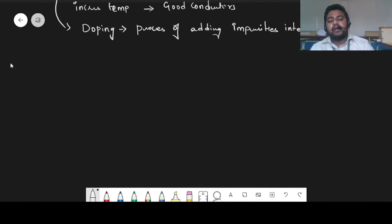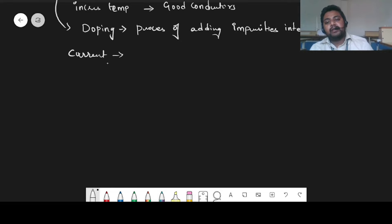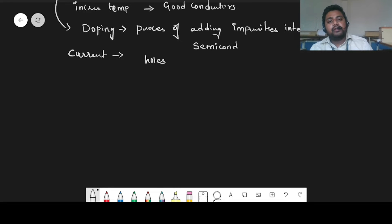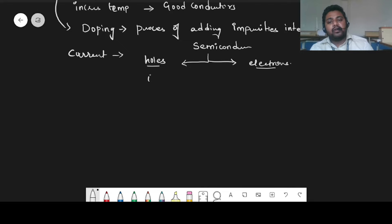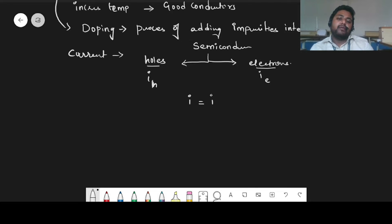In semiconductors, we are having two types. The concept of current is different in semiconductors. Semiconductors have holes and electrons. Because of holes, you will have a hole current, and because of these electrons, you will have an electron current. So the total current flowing in a semiconductor will be equal to the sum of electron current plus hole current.